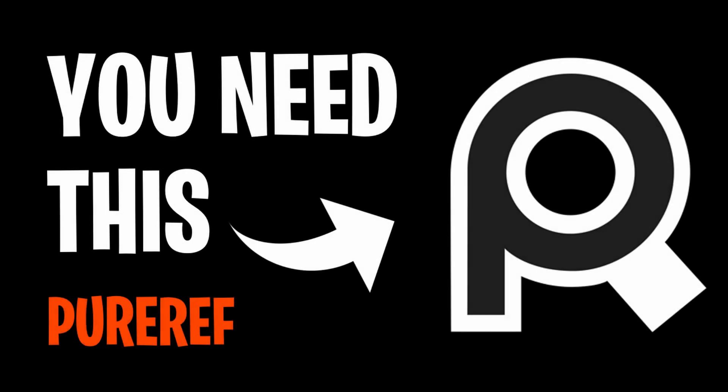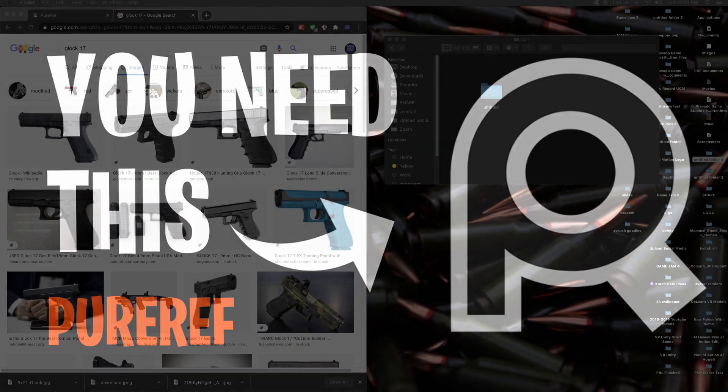Hey there, I'm Al. Today we're going to talk about the reference tool that you need right now. Before we get there, if you love all things 3D, be sure to subscribe.